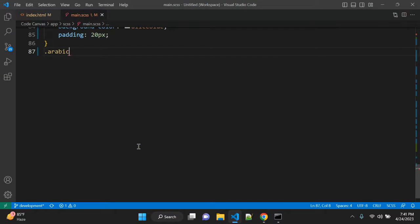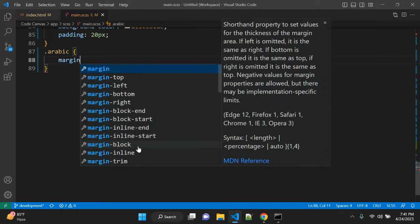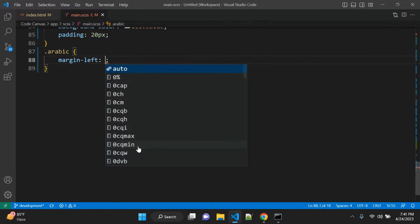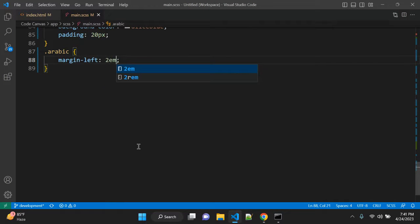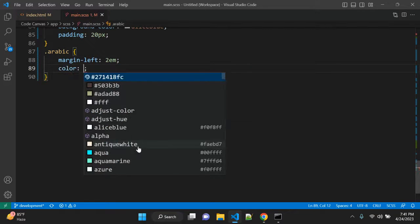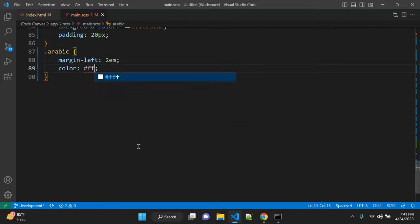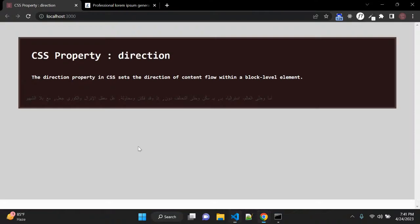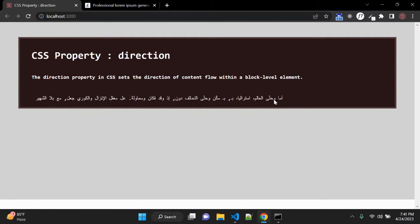So let me copy this margin left to here and color. So now I don't know this language, but right now it is from left to right.